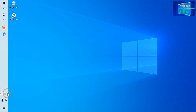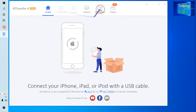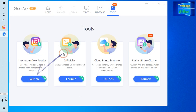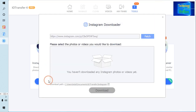Now it's time to download it. I will open iTransfer. I will go to Tools, then come to Home, and navigate to our Tools section. I will maximize it and come to the Instagram Downloader option.